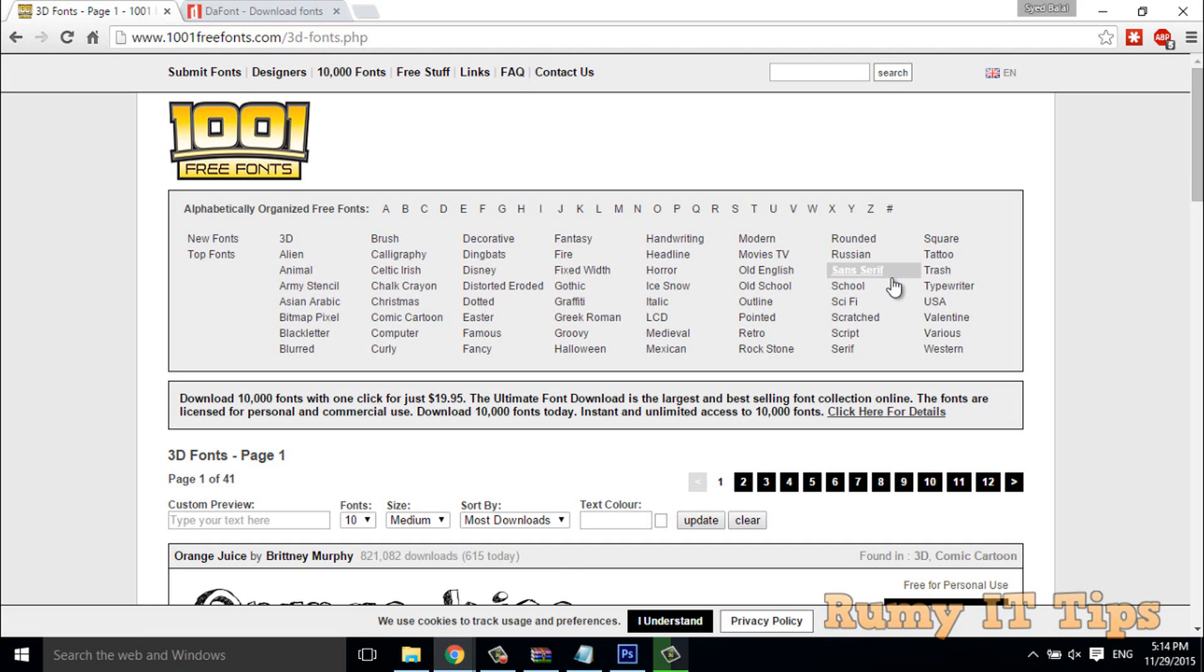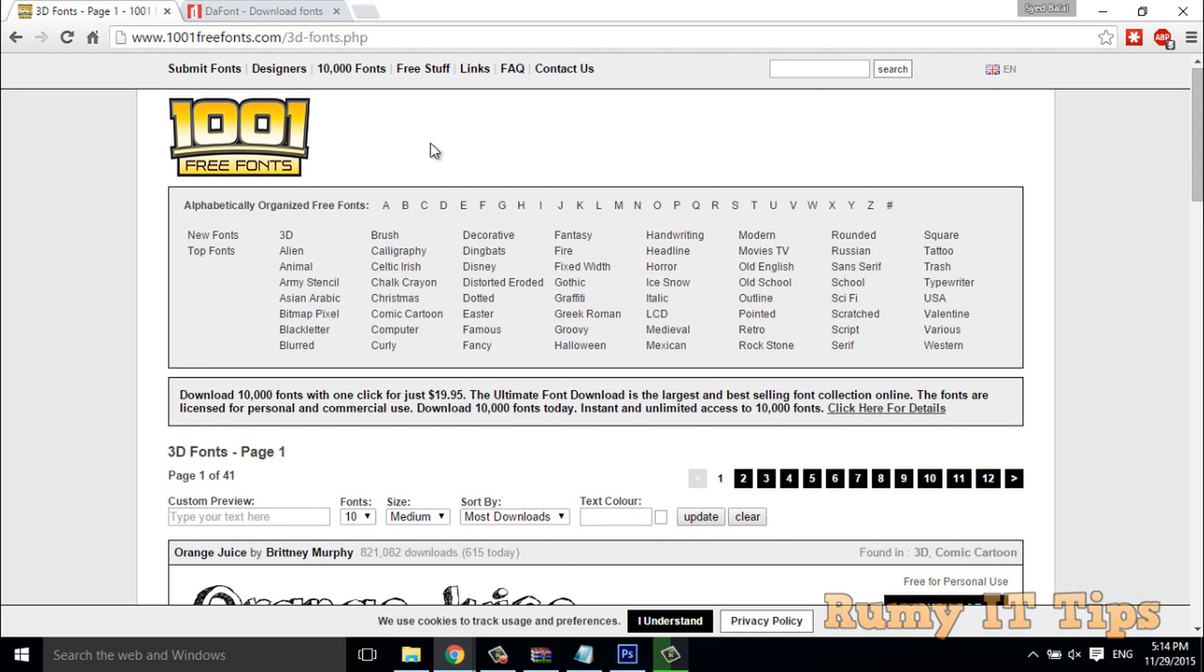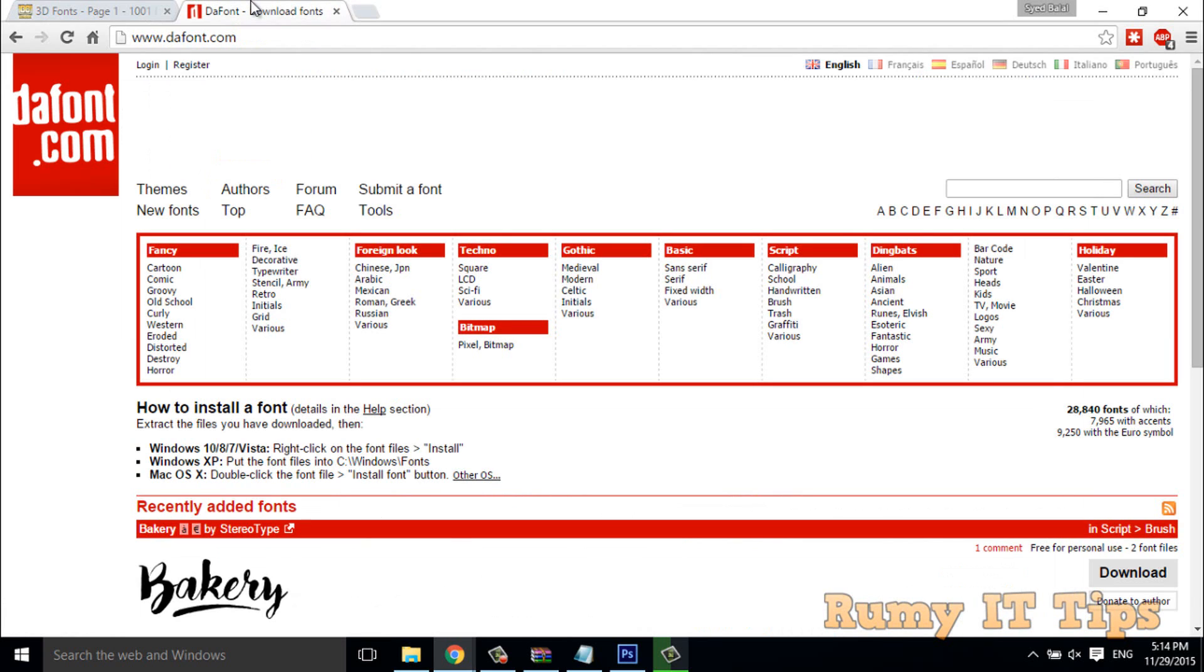You have to open the sites from where you can download. Most probably there are two sites: 1001fonts.com or dfonts.com. These sites are providing very good fonts.